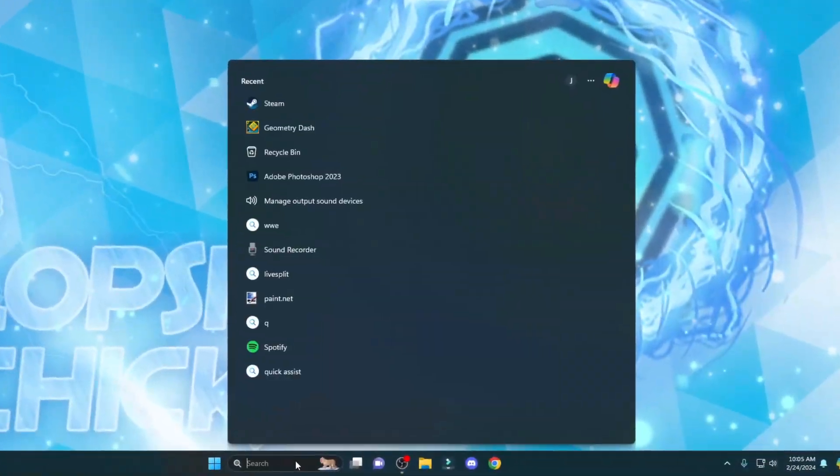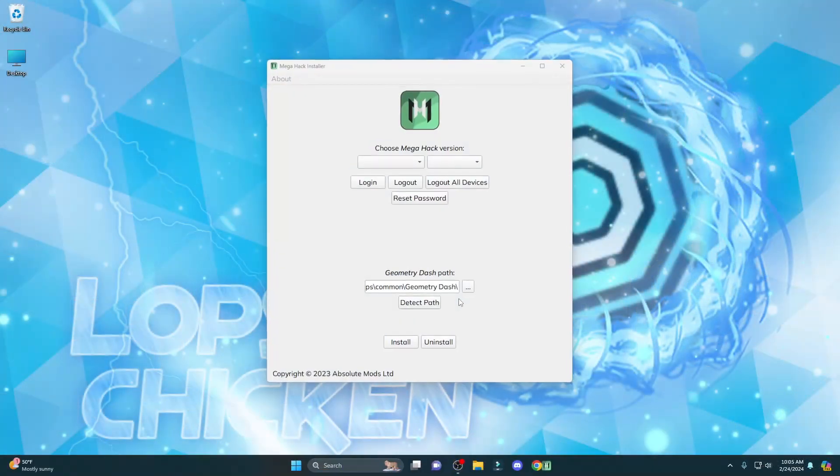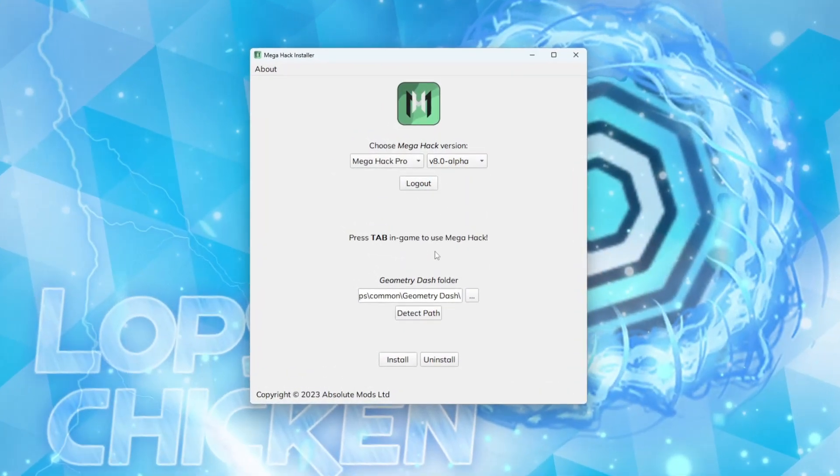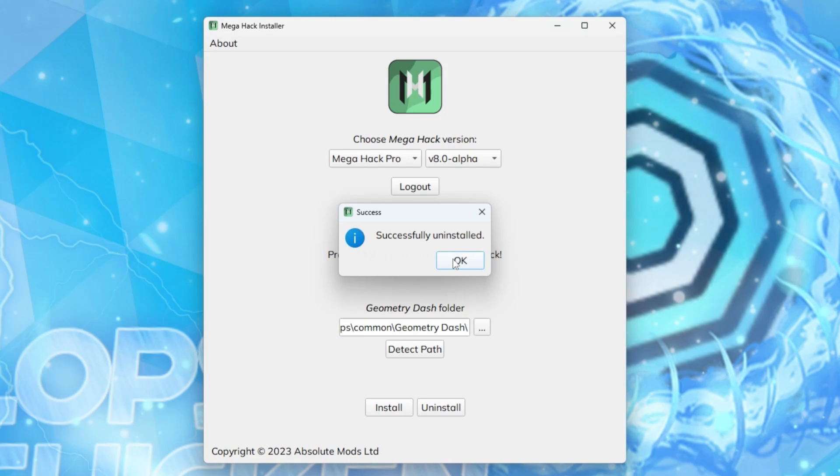To do that, you're just going to want to search up MegaHack, and it should be right here. It's going to open, and then you're going to want to press Uninstall here, and that's all for now. But keep this window open.